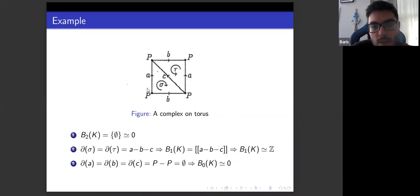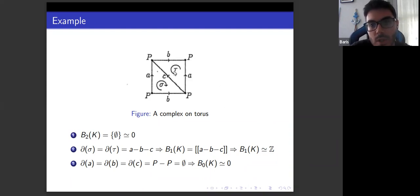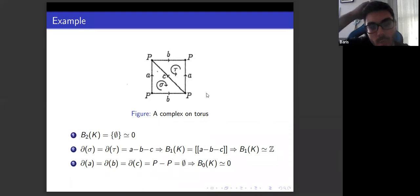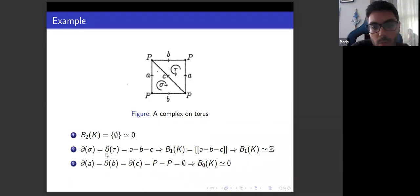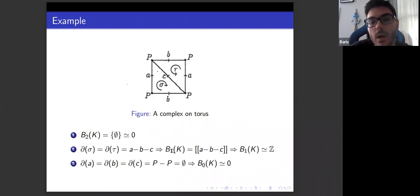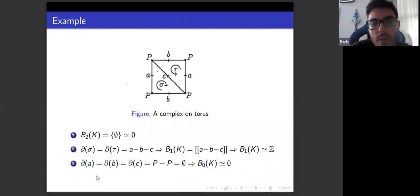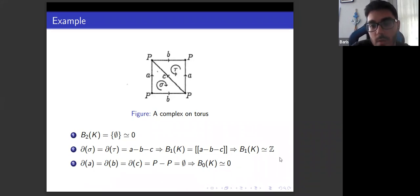Again on the same torus complex, we now calculate the boundary groups. For the two-boundary group, we need to check three-cells, but there are none on this complex, so the two-boundary group is trivial. For the one-boundary group, we calculate the boundary of two-cells, which we already computed as a minus b minus c, so this is the generator of the one-boundary group, and it is isomorphic to the integers. For the zero-boundary group, the boundary of one-chains equals the empty set, so the zero-boundary group is trivial.